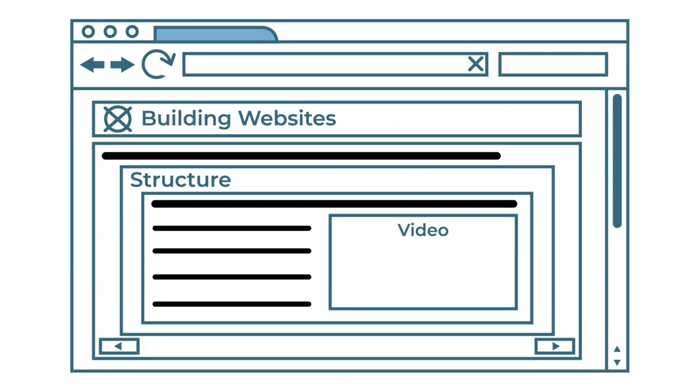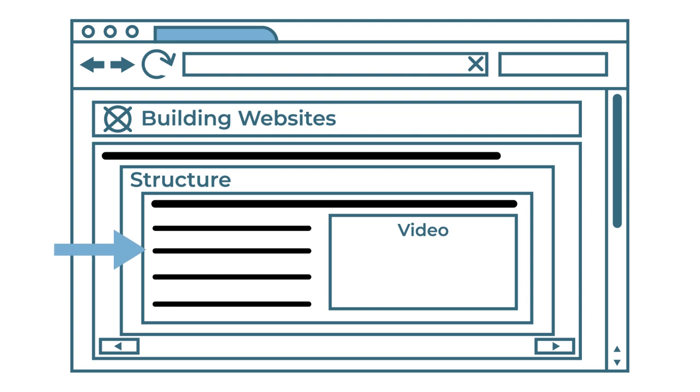Here's an example of a basic sketched wireframe. It helps to use consistency throughout your wireframe. For example, a cross represents an image, a thick black line represents a header, a thin black line represents regular text, and important titles are written.